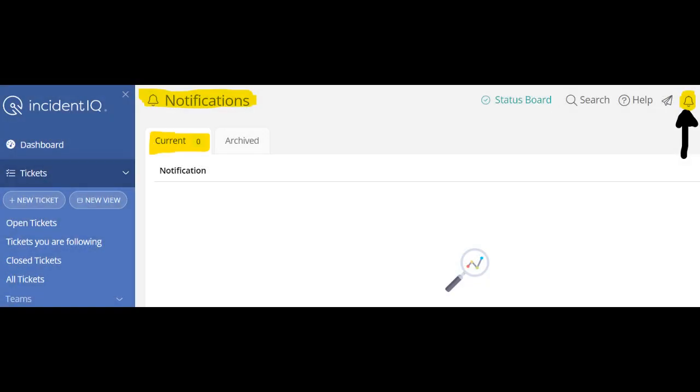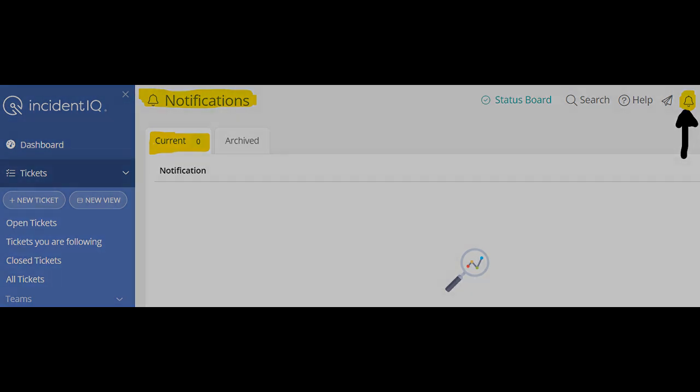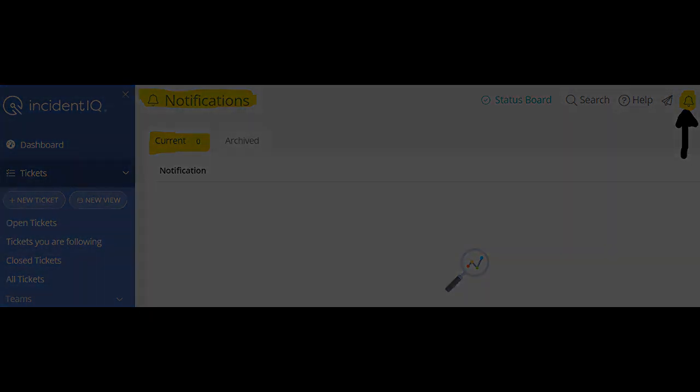Once your ticket has been submitted, you will receive an email from IncidentIQ letting you know the status of that ticket. And on your dashboard, you may see notifications regarding your ticket.